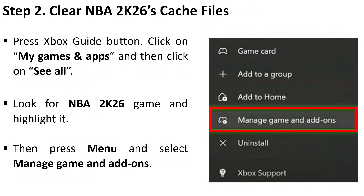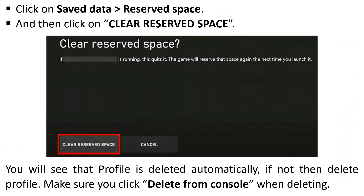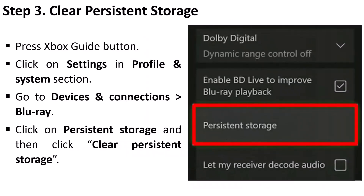Step 2 is to clear NBA 2K26 cache files. Press the Xbox guide button, click on My Games and Apps, then click on See All. Look for the NBA 2K26 game, highlight it, press Menu, and select Manage Game and Add-ons. Click on Save Data Reserve Space, then click on Clear Reserve Space. You will see that the profile is deleted automatically — if not, delete the profile manually, and make sure you click Delete from Console when deleting.